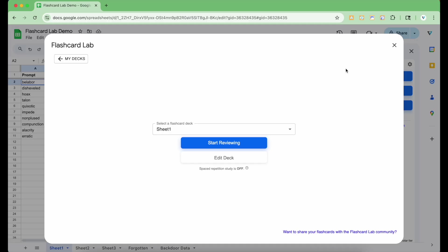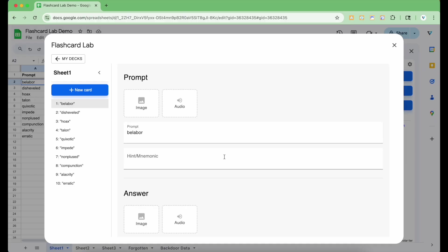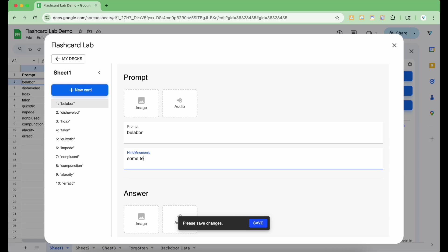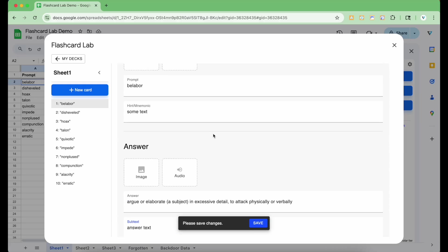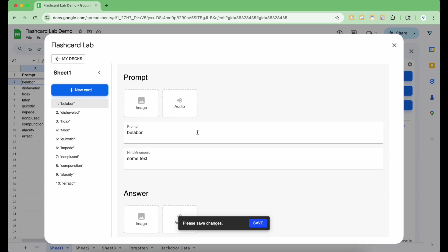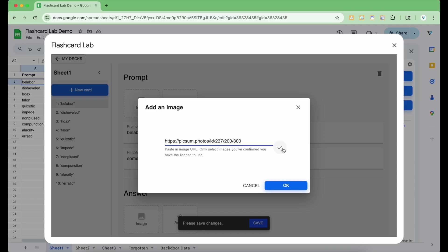Now that you've seen how deck review works, let's see how editing a deck and adding images and other media works. Click the edit deck button here. This will open up the deck editor interface. Here you can edit the prompt and the answer text. I'm also going to add some text for the hint and the answer subtext. Click this button to add an image. You can choose between uploading an image from your computer or from a URL. If it's from a URL, make sure it's a publicly available image. I'm going to paste the URL here and click OK.